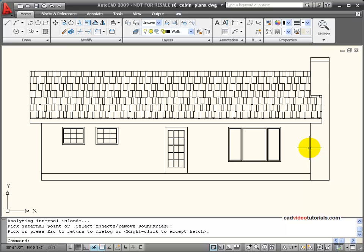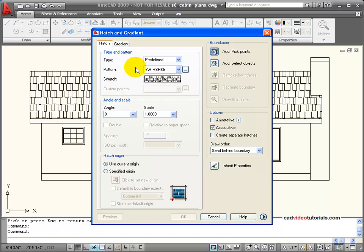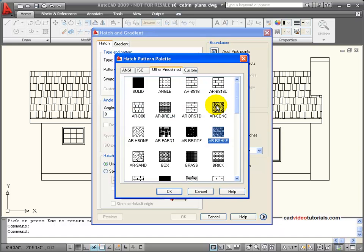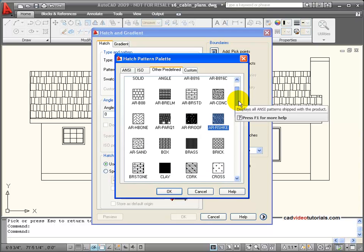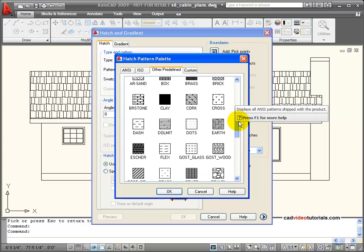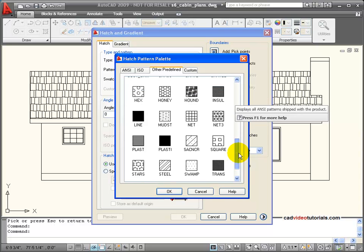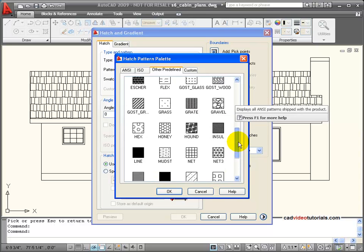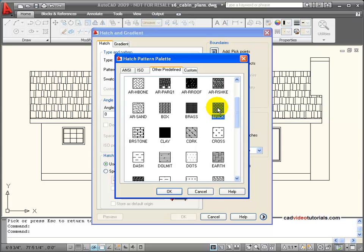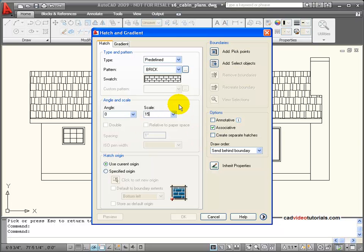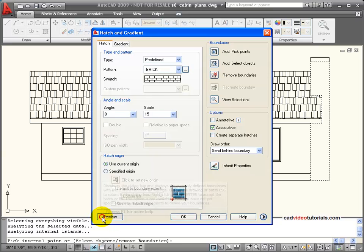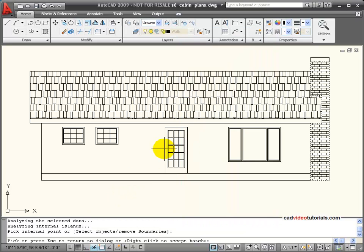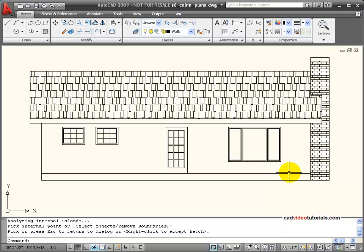Next I want to put bricks on the chimney. So I'll get my hatch again and this time for my material I'm going to use the brick. I'm going to get brick and for these to come out the right size in the scale that I'm working to I need to scale these to 15. So I'll pick inside my boundary and preview and that looks right and so I'll accept that.